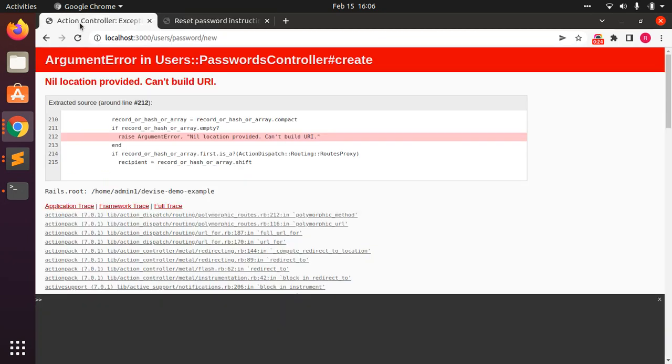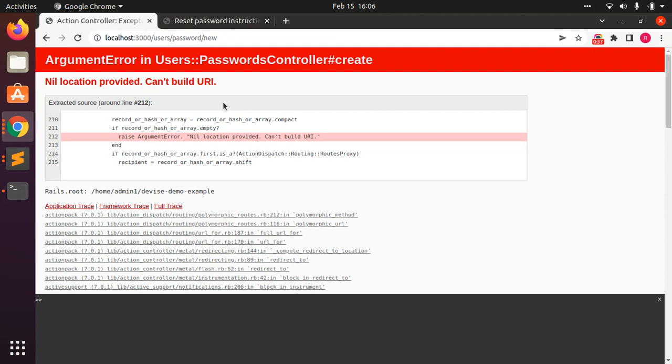But after submitting the form, when you check the Rails application page, you will see an error: nil location provided, can't build URL. This is an issue of Turbo and Hotwire.